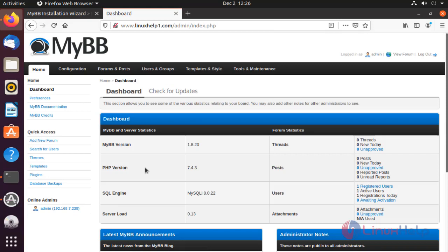This is the admin page for MyBB CMS. With this method, the installation of MyBB CMS on Ubuntu comes to an end.